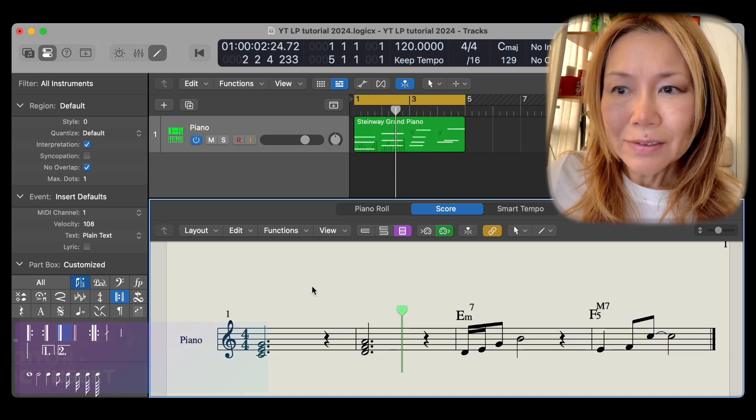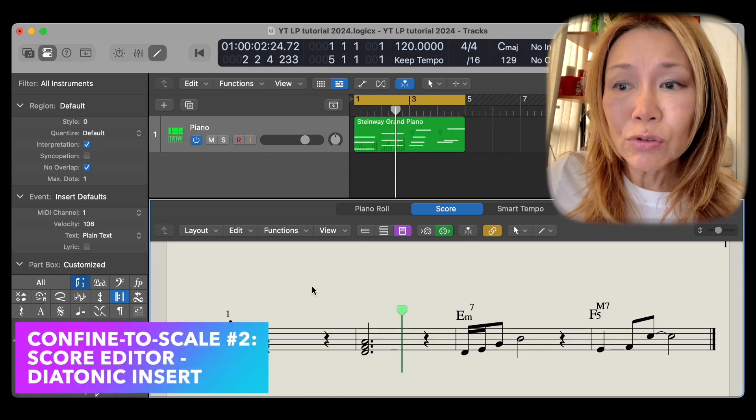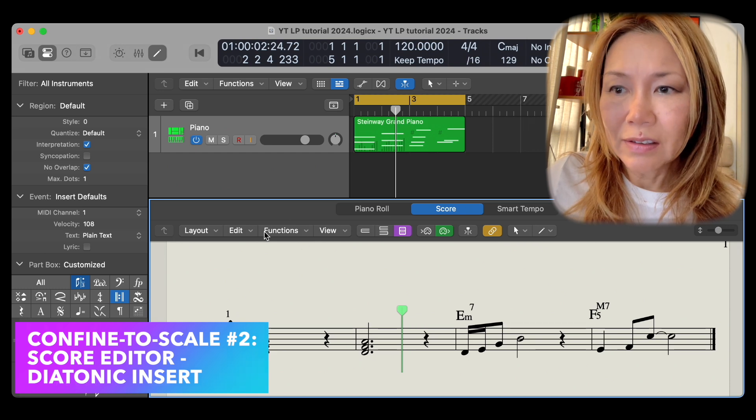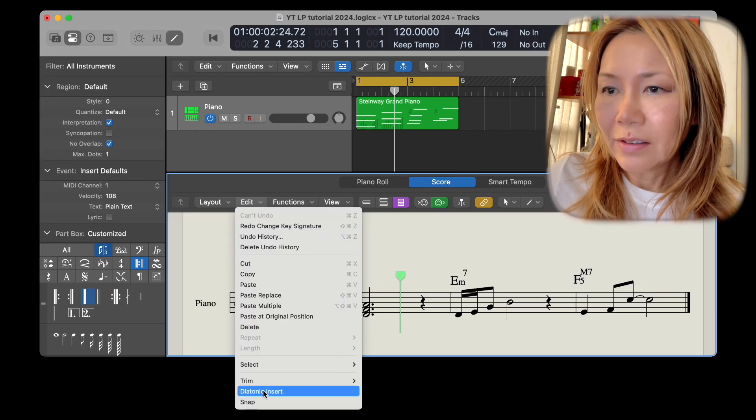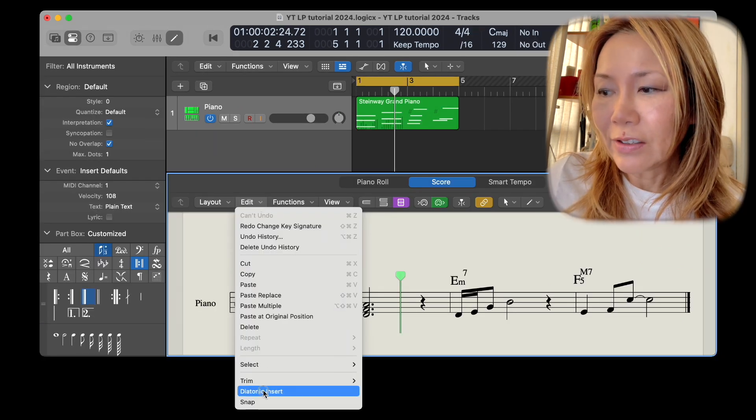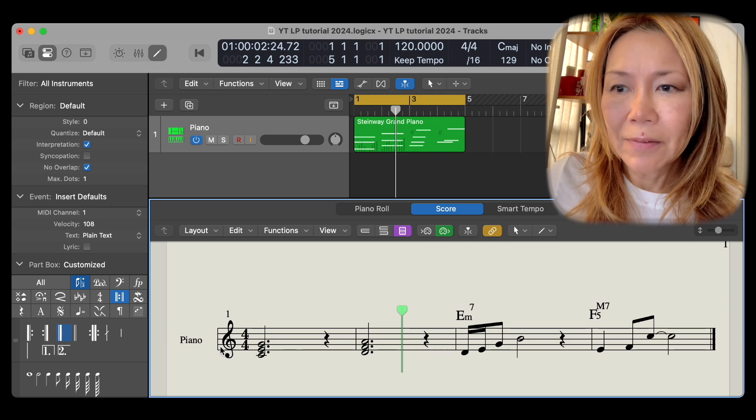Yet another device can be found in the score editor. Go to edit, find diatonic insert, and select it.